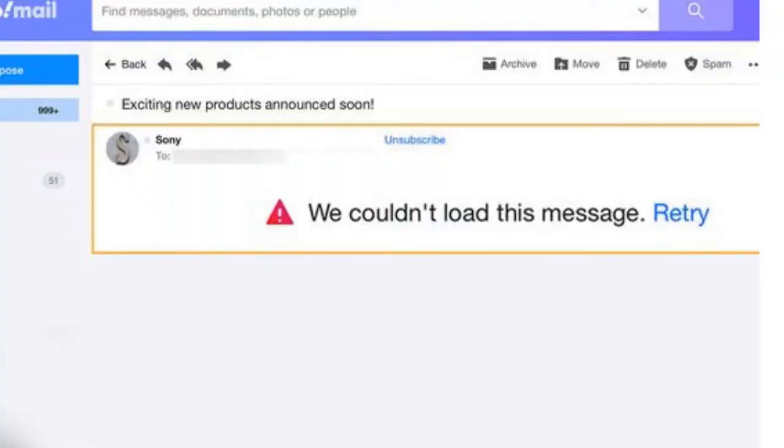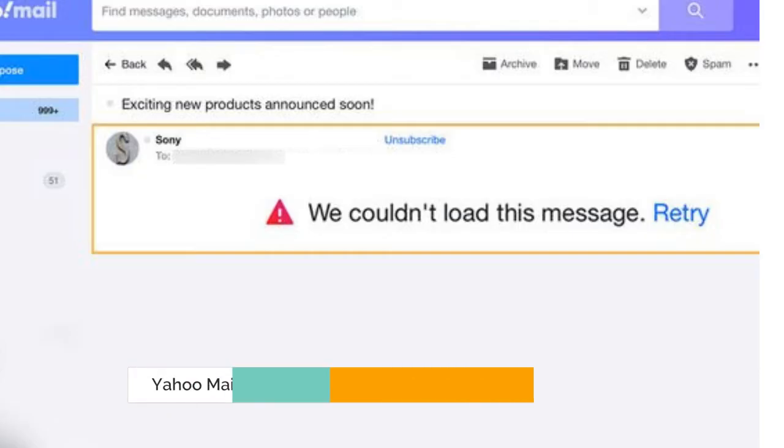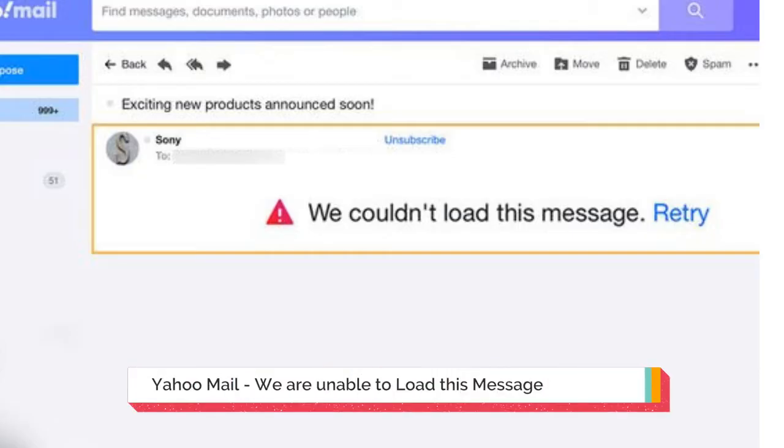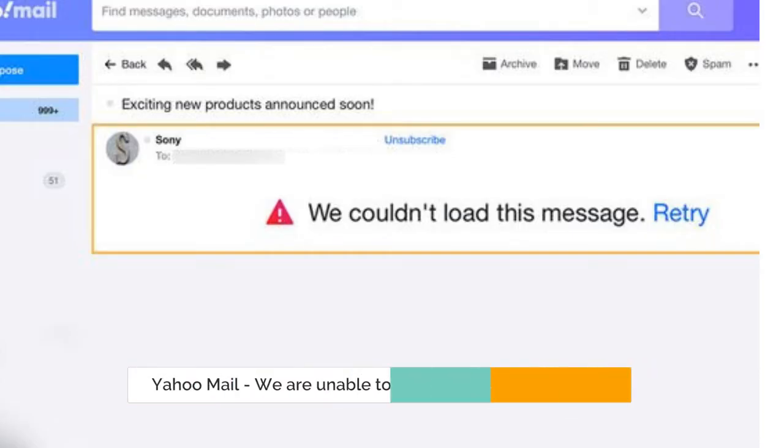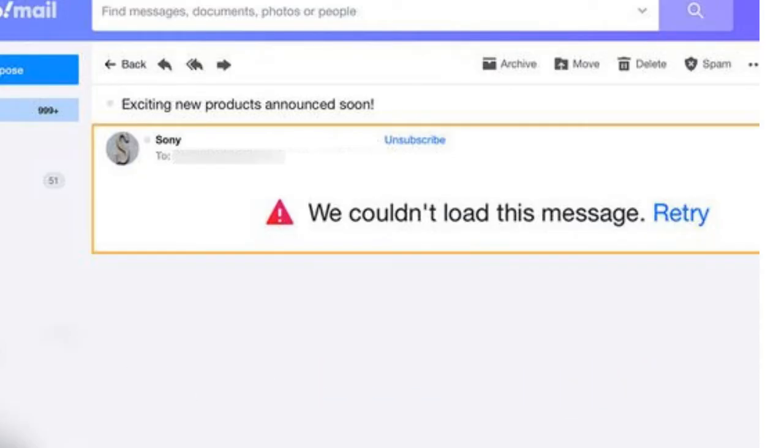Hey everyone, welcome back to Crown Geek. In this video I will be explaining how you can fix Yahoo Mail 'We are unable to load this message, please try again later' error. This happens whenever you try to send any email, view your inbox, or attach any file or document.